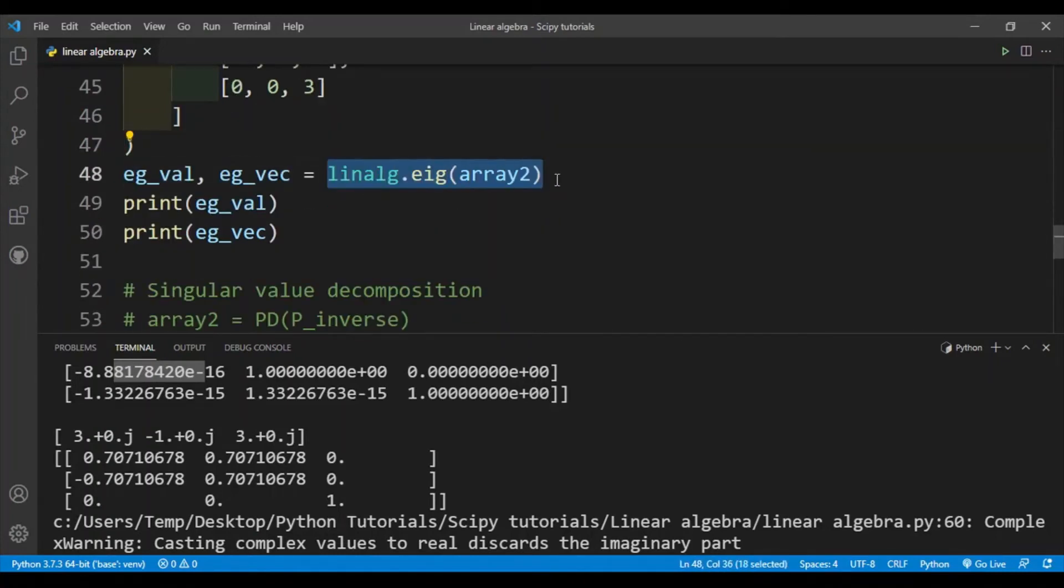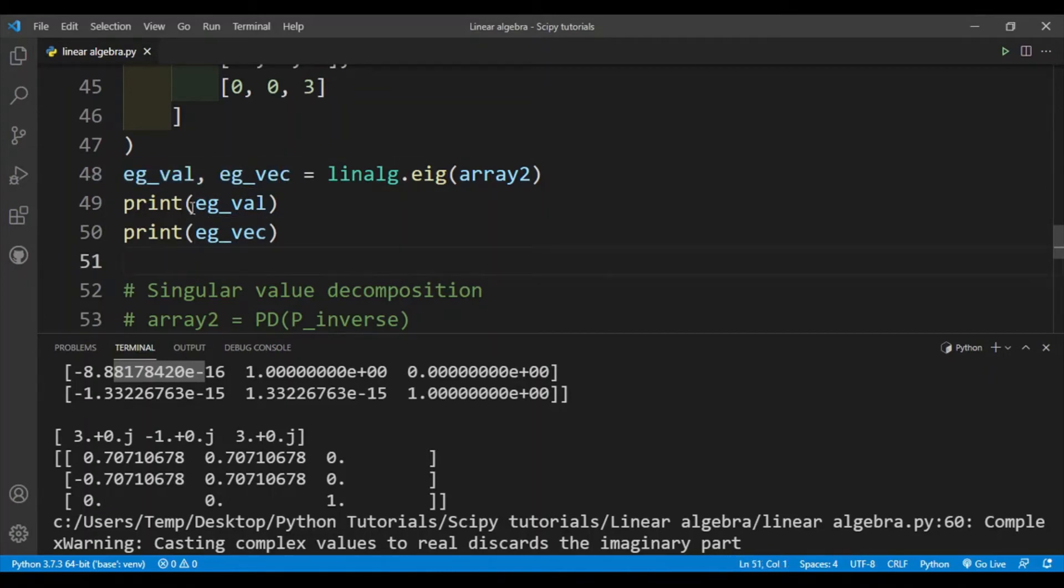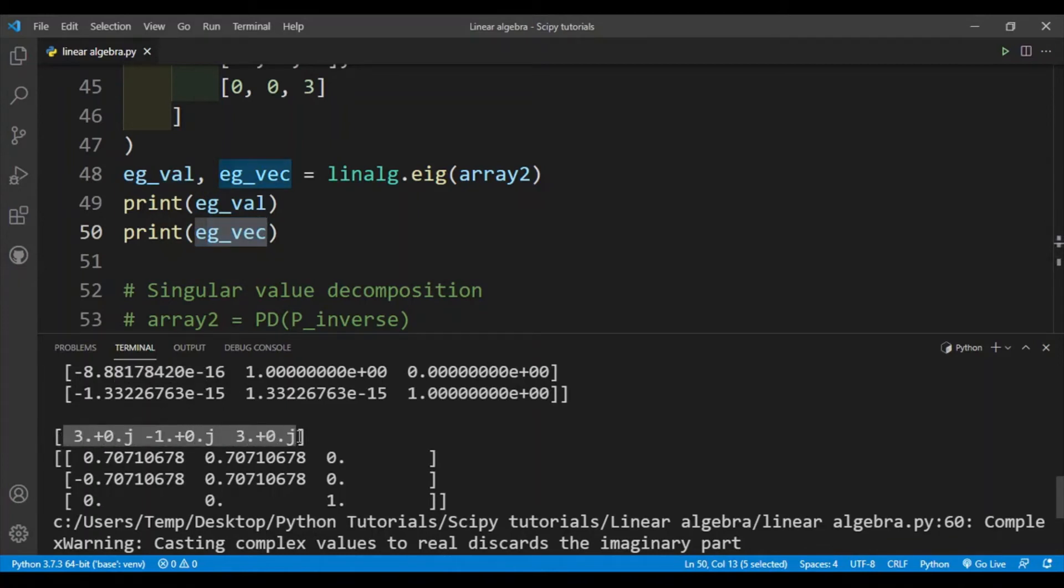This function returns a tuple containing the eigenvalues and eigenvectors and we're simply unpacking it here. Then we'll print out the eigenvalues and eigenvectors. So the eigenvalues are: this is 3, this is -1, and this is 3.